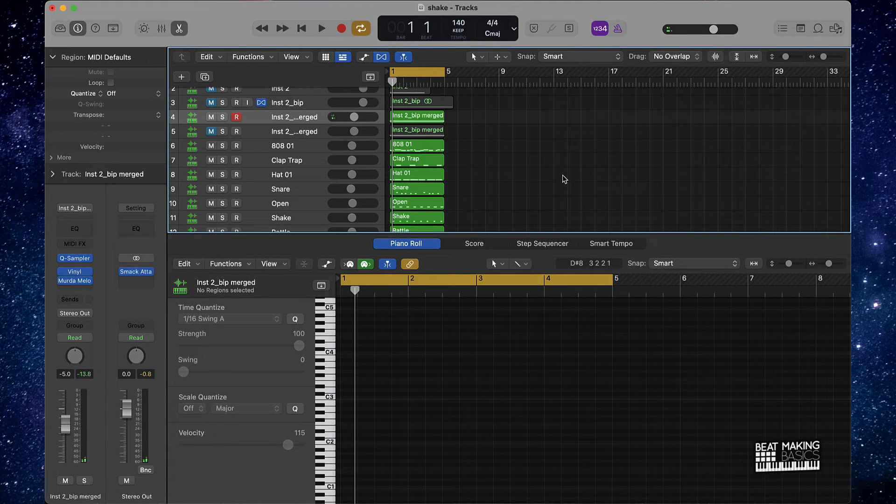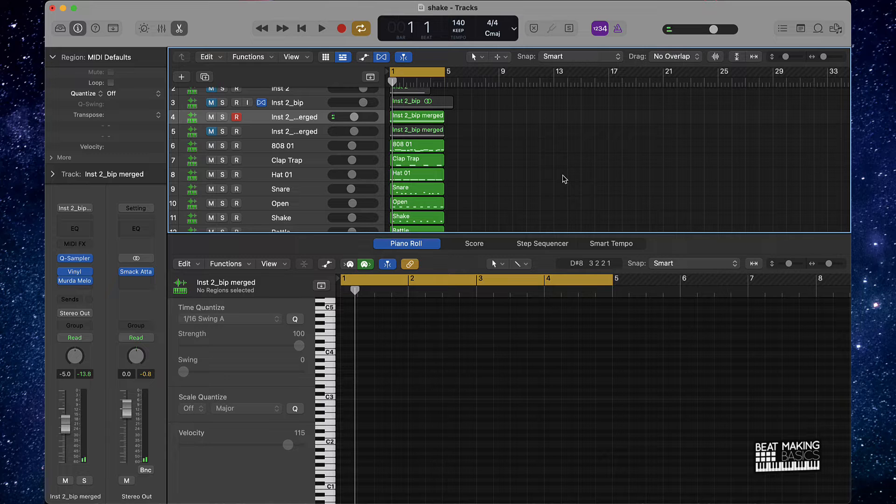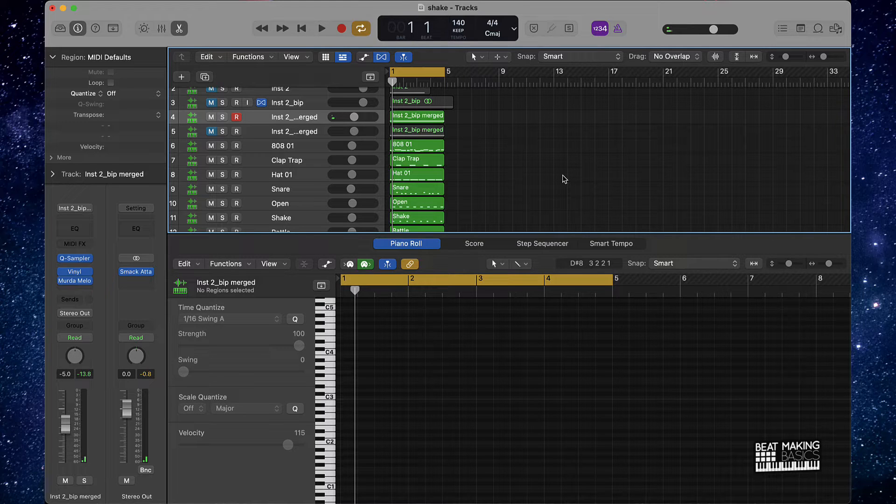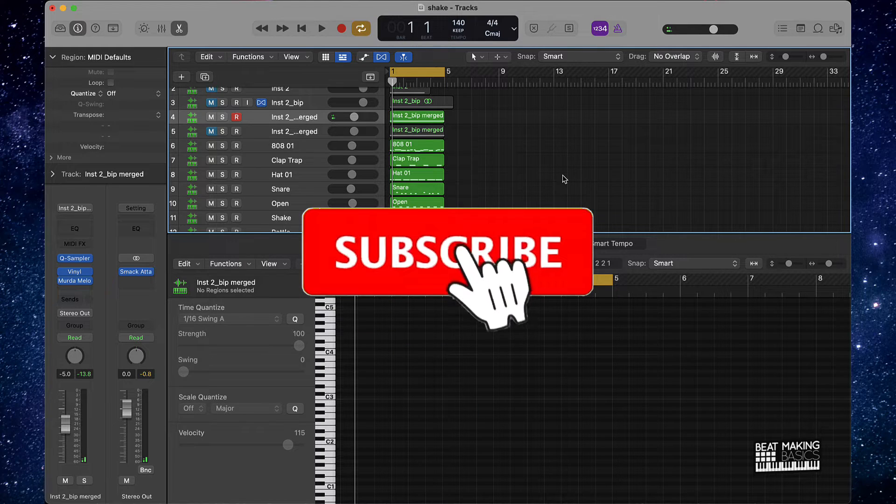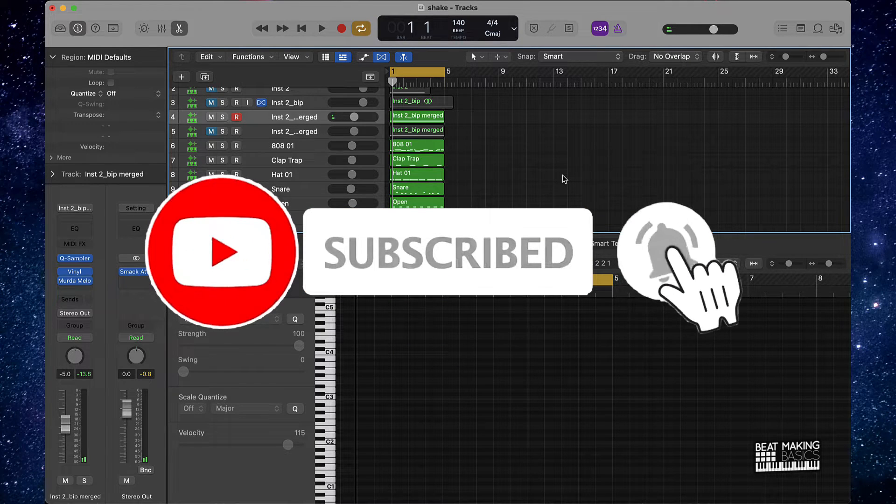What's going on YouTube? Beat Making Basics back again with another dope video. If you're new to my channel, please subscribe because we're coming back to back with bangers.